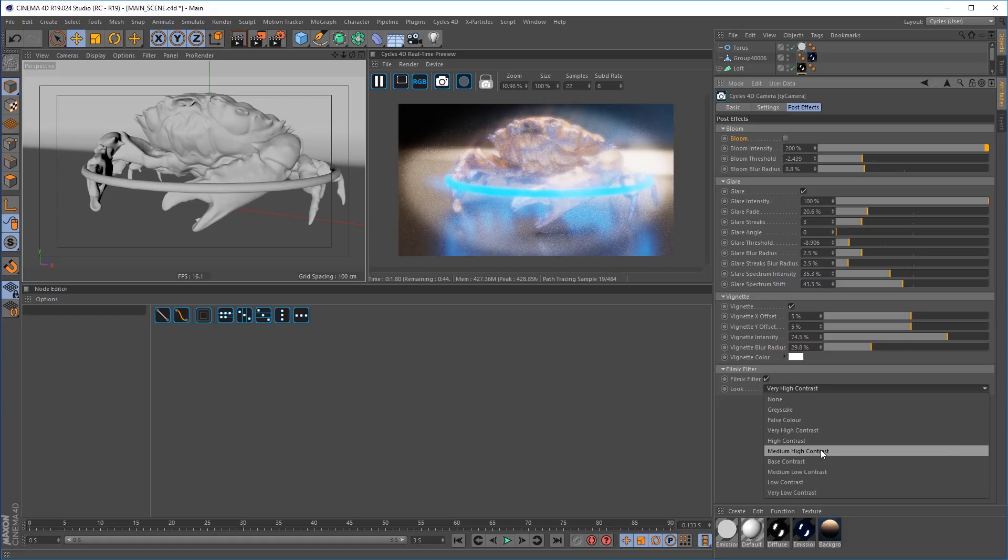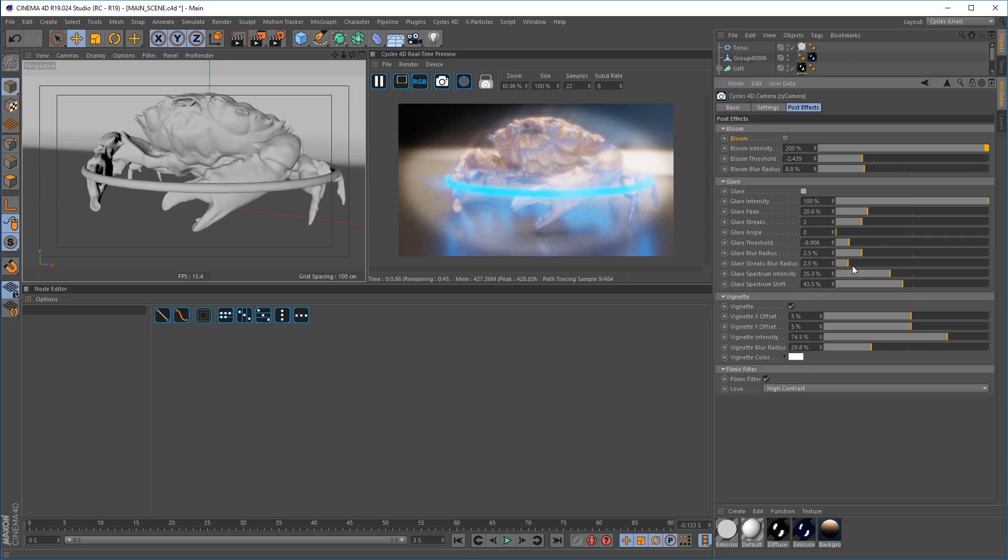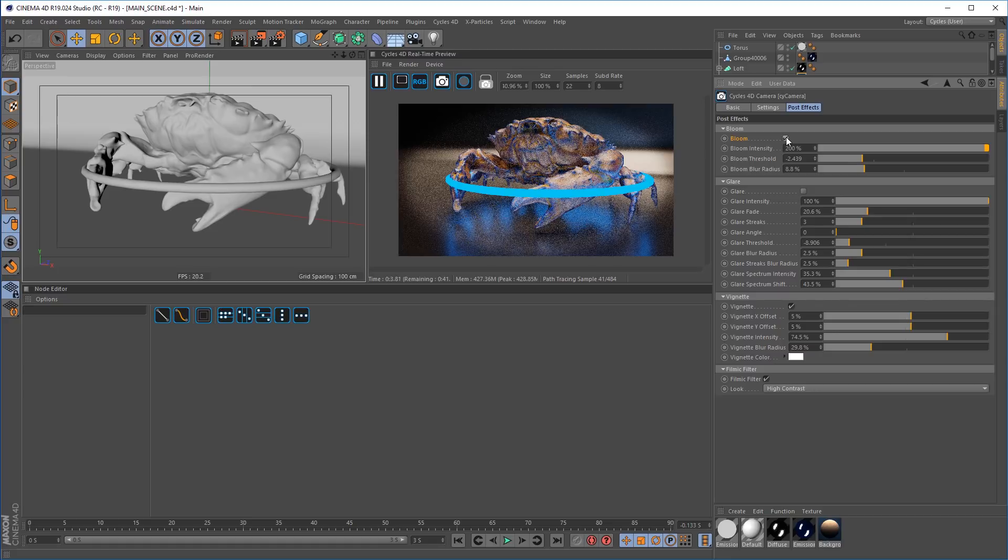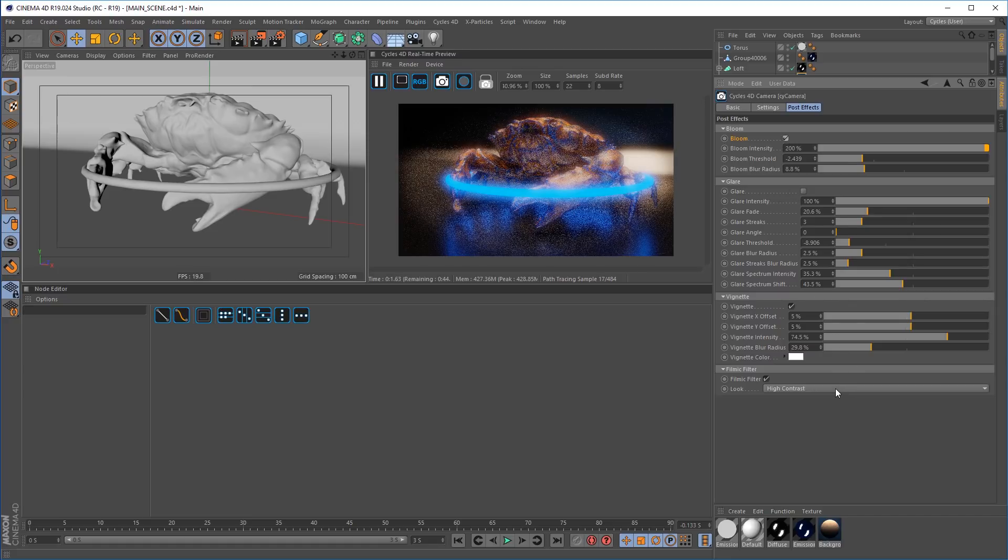To save you going into post for any of these effects you can do it directly in your viewport with the new post effects inside of Cycles 4D.